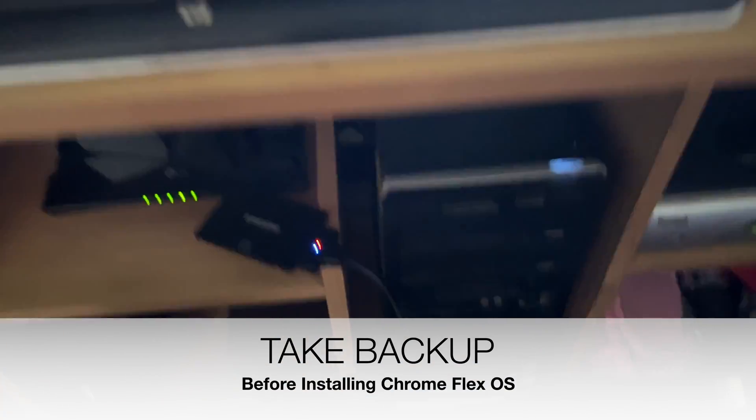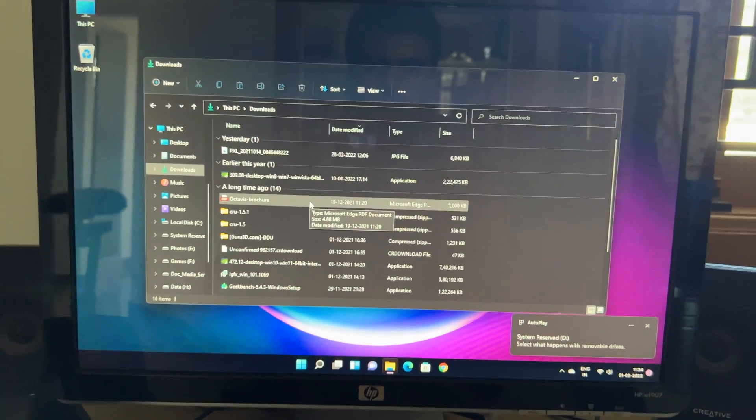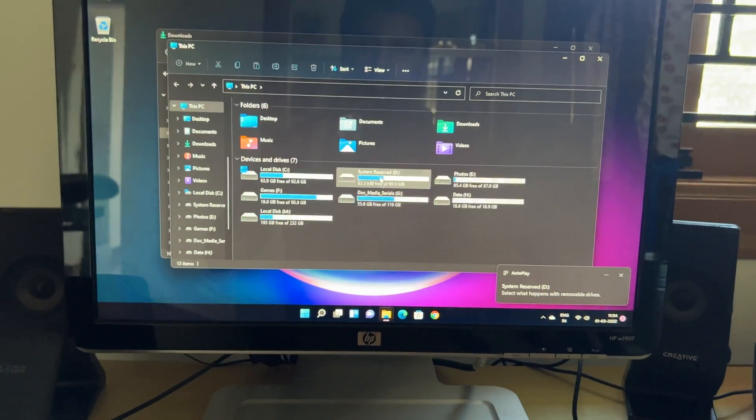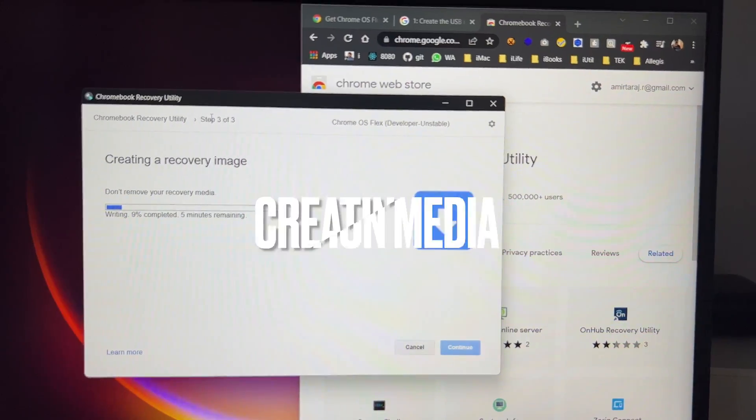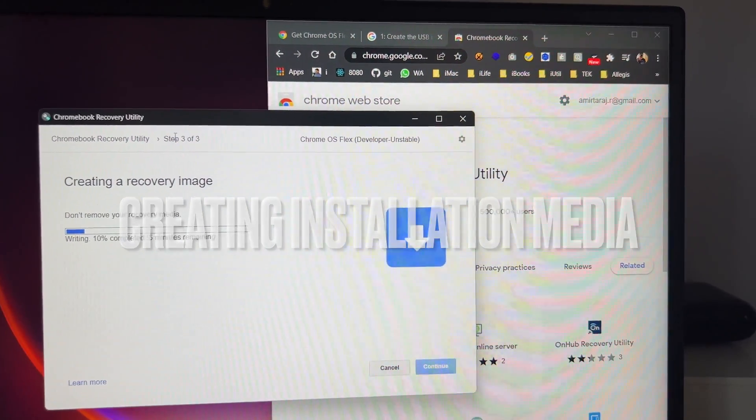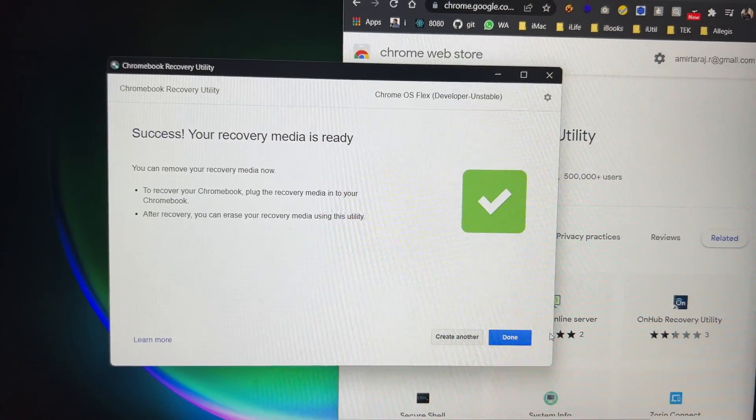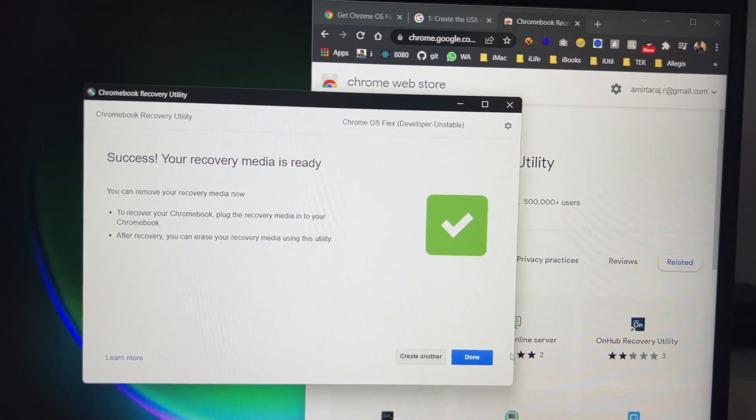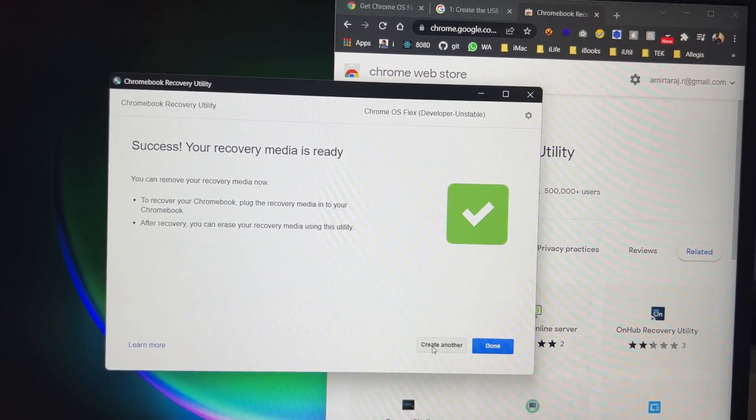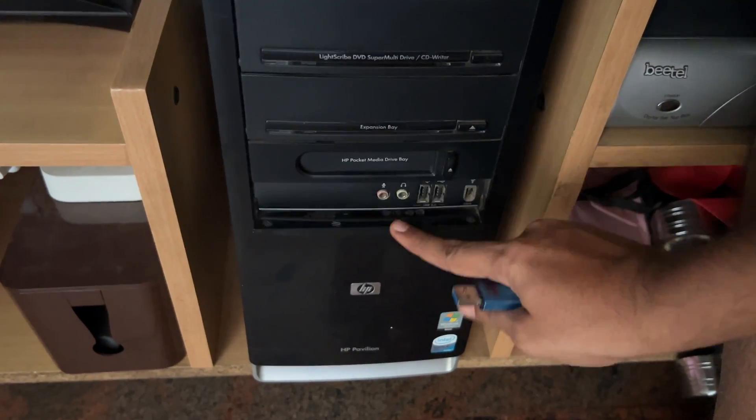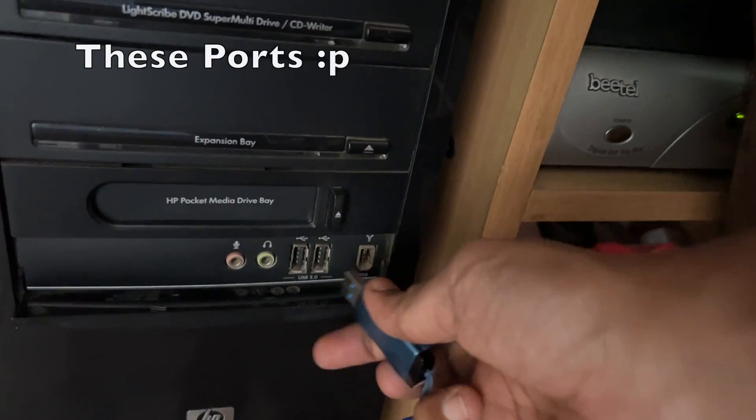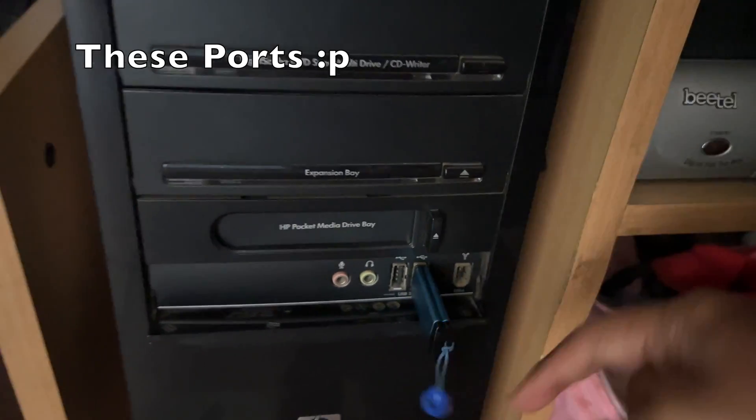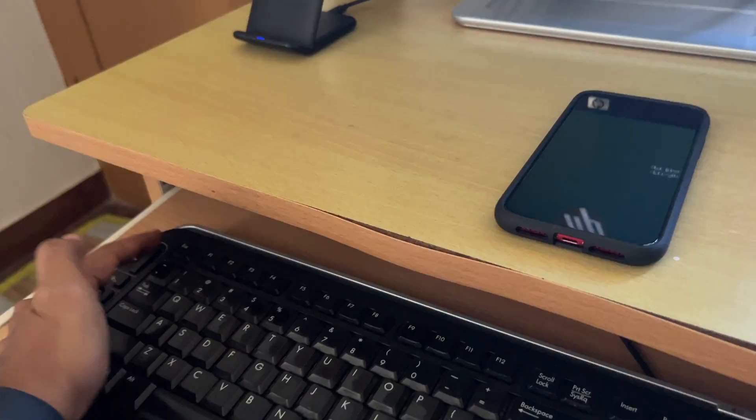Don't forget to take backup before installing Chrome Flex OS as there is no option to select hard drive during install. And to create a disk, there are a lot of videos so you can refer to them or you can just go to the Chrome Web Store. You can get the Chromebook recovery utility and select the Chrome Flex OS and also the beta version. And once it is done,